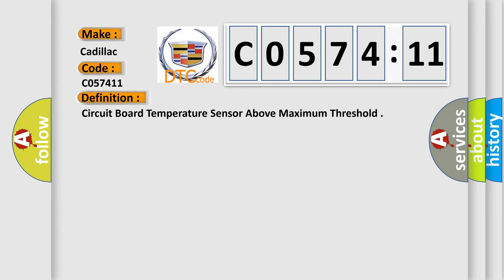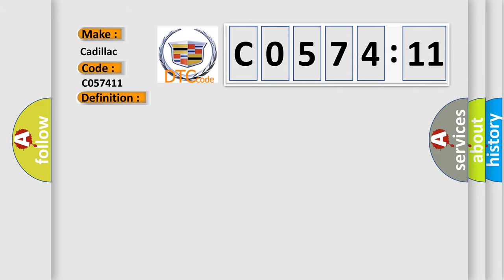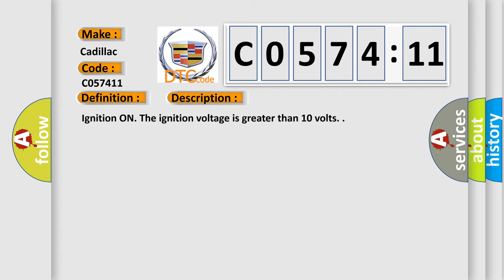The basic definition is circuit board temperature sensor above maximum threshold. And now this is a short description of this DTC code. Ignition on. The ignition voltage is greater than 10 volts.